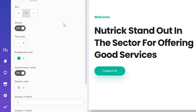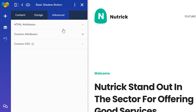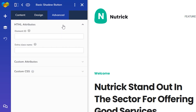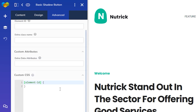Last, but definitely not least, there's the Advanced tab, which is where you can add multiple types of attributes that are helpful for developers. So those would be the element ID, extra class name, extra data attributes, and custom CSS.